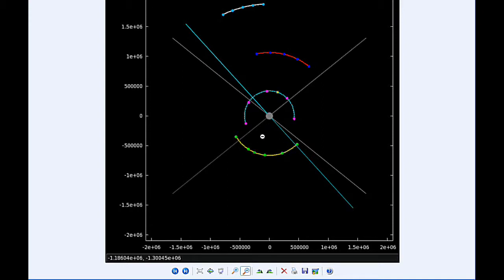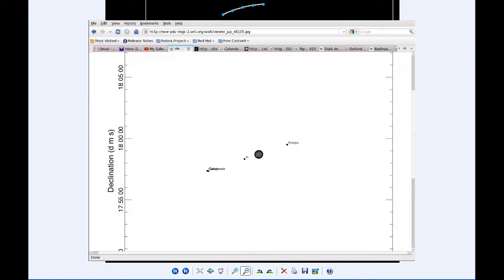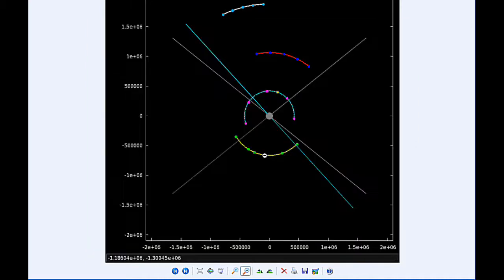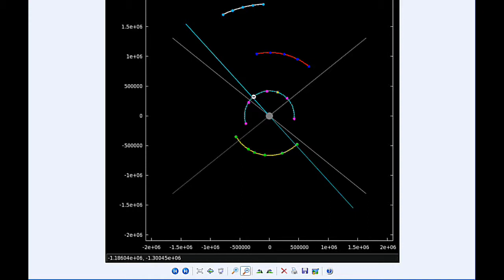By 12 hours UTC, Io is now firmly in quadrant 2 still heading west. Europa is in quadrant 4 heading east.